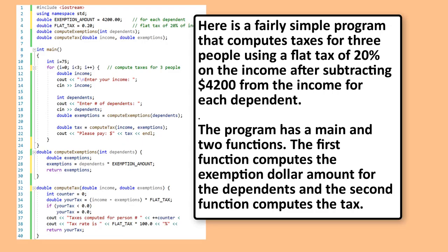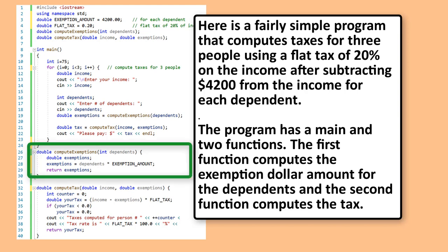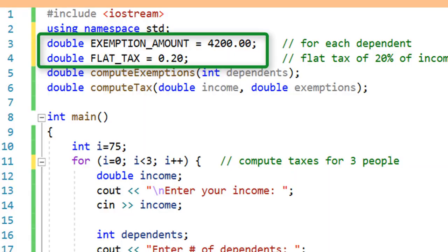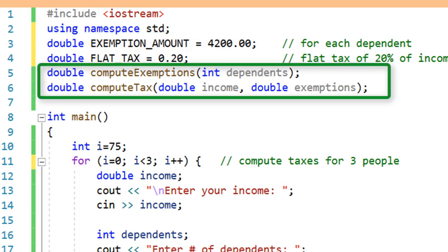Here is a fairly simple program that computes taxes for three people using a flat tax rate of 20% on income after subtracting $4,200 per dependent. The program has main and two functions: the first computes the exemption dollar amount for dependents, and the second computes the tax. Two global variables are defined at the top for exemption amount and flat tax, accessible by any part of the program. Function prototypes are provided for compute_exemptions and compute_tax.